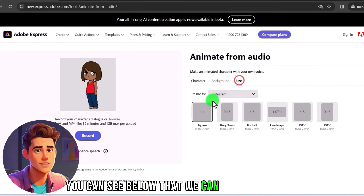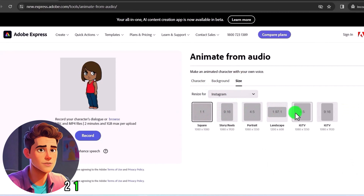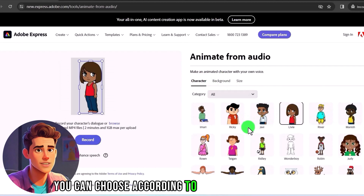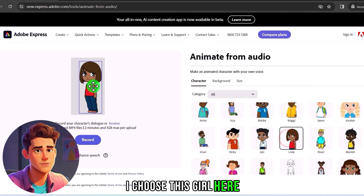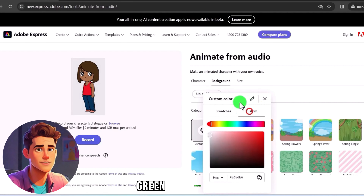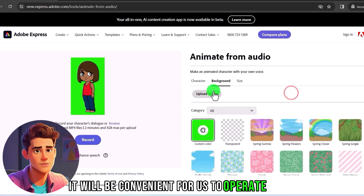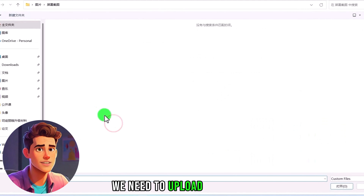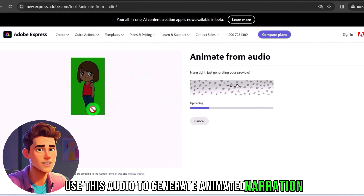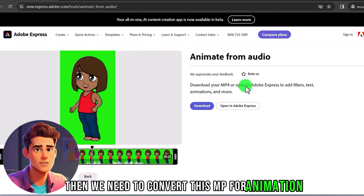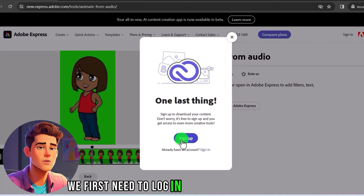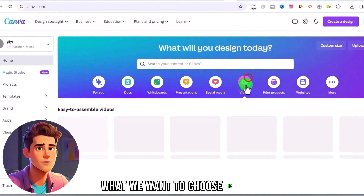On this website, you can see below that we can choose the size — either 1:1 or 9:16. Next we need to choose a character — you can choose according to your own preferences. I choose this girl here. Then I choose a background: the color we chose is a green background, which will be convenient for us to operate later. We need to upload the audio we just created here to generate the animated narration. Then we need to convert this MP3 for animation. Let's download it. If you don't have an account, we first need to log in and create one.